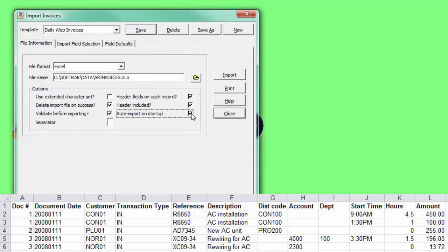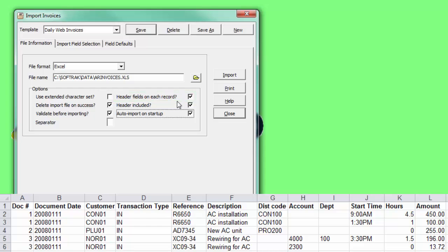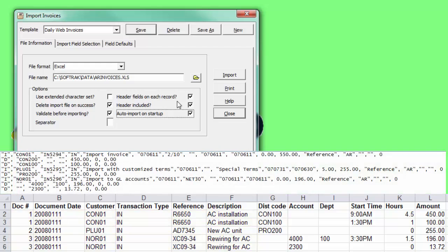When importing batches, header fields on each record is necessary for Excel-style formatting of rows, repeating the header information for each row. Otherwise, use a comma separated values style with the first row having the header fields, followed by one or more rows with details.